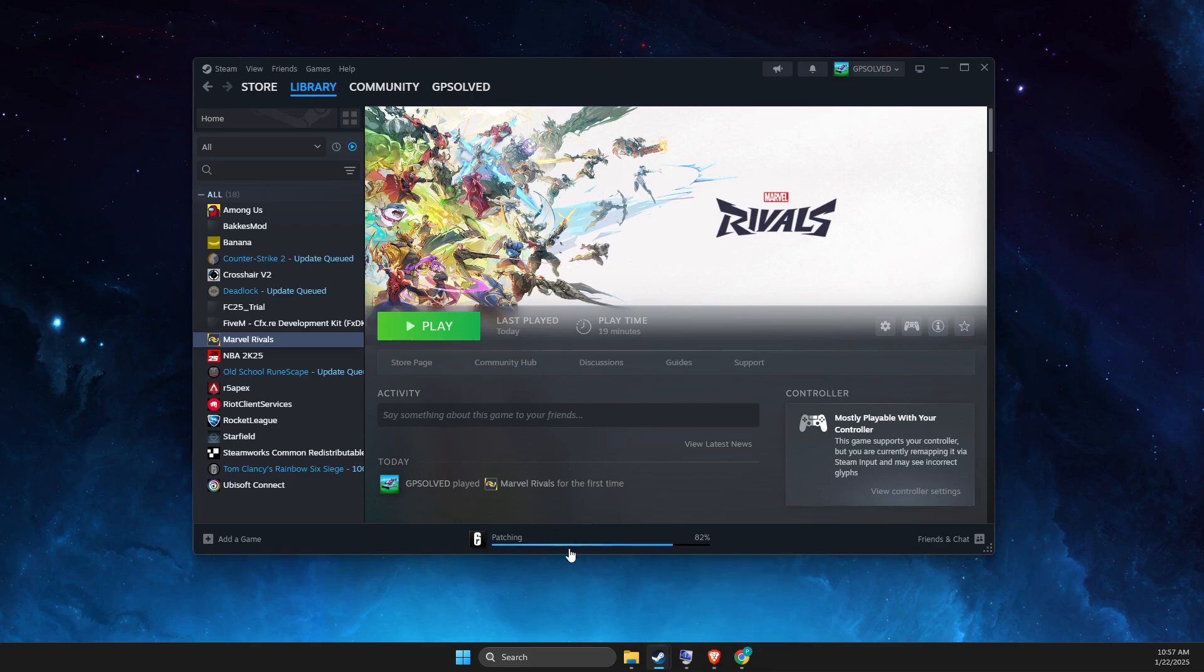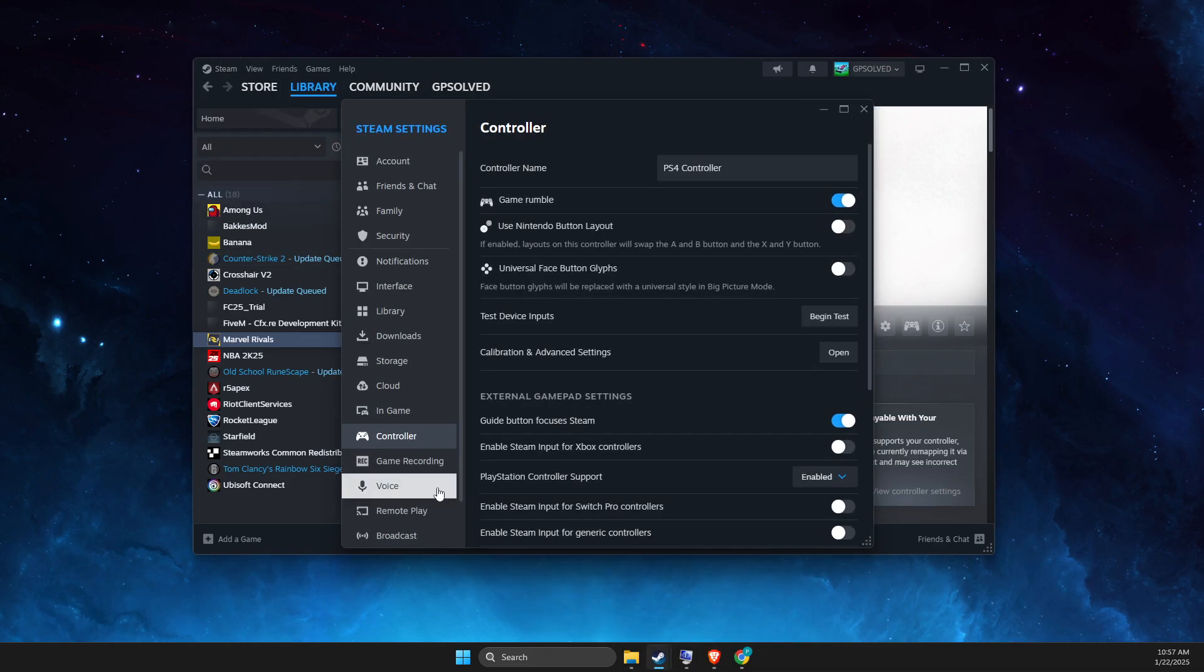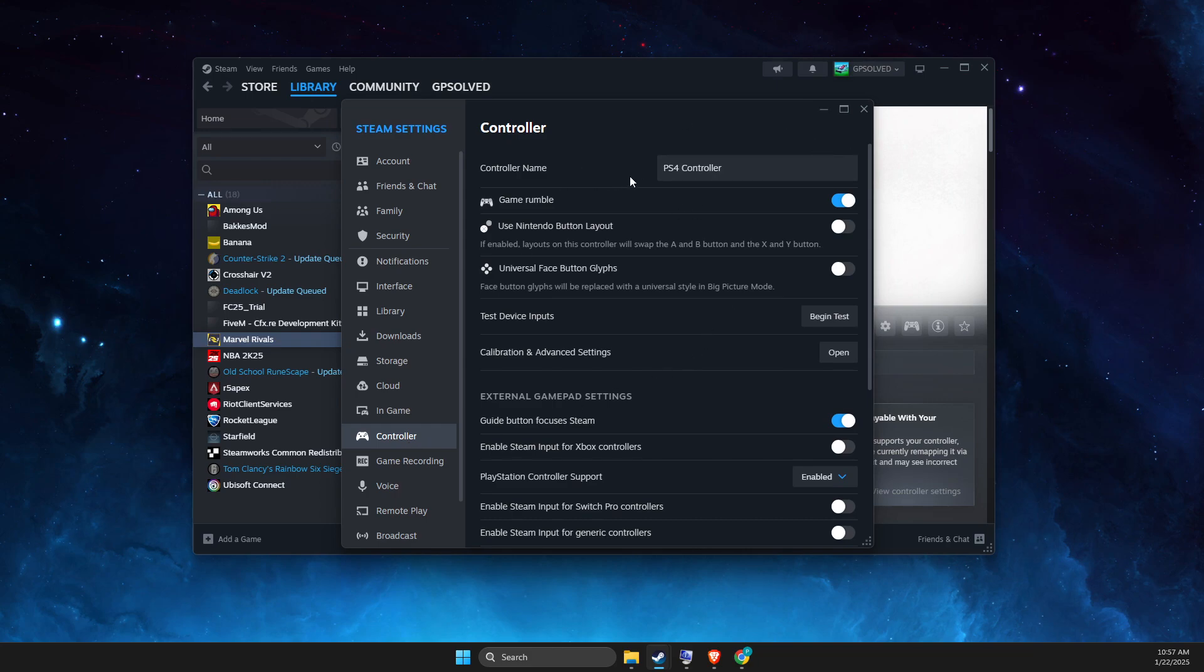Then go to Steam settings and then go to controller, connect your controller with a cable or with Wi-Fi, it really doesn't matter.